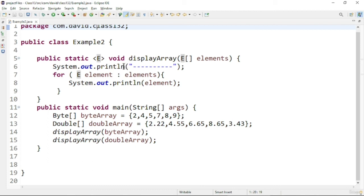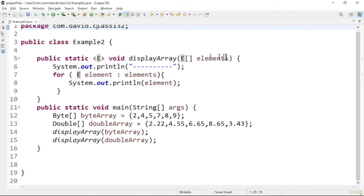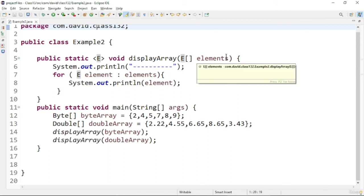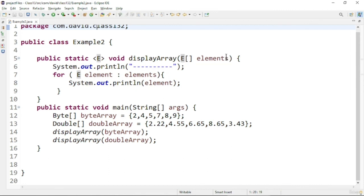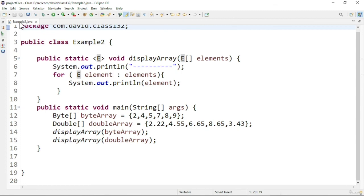Based on the type, it executes the loop. Here you can see the output: both the Double array and Byte array values are getting printed. That is the output of this program.